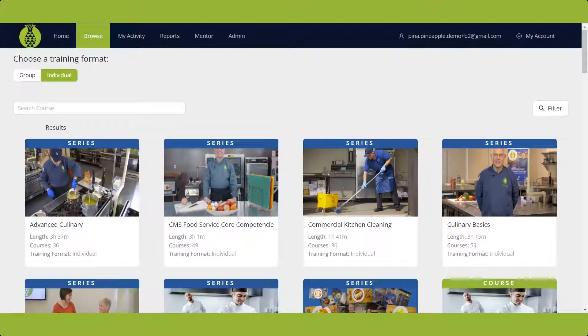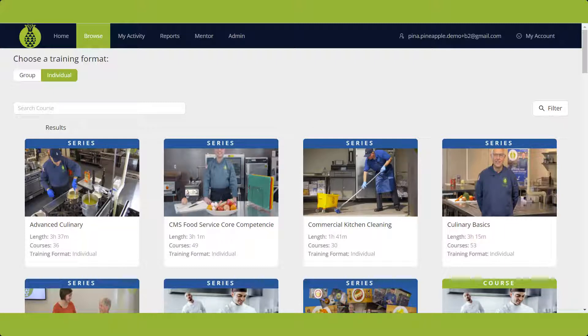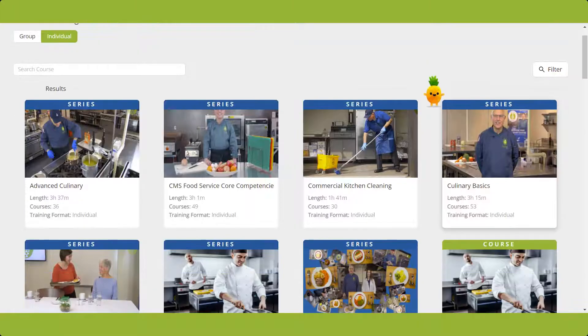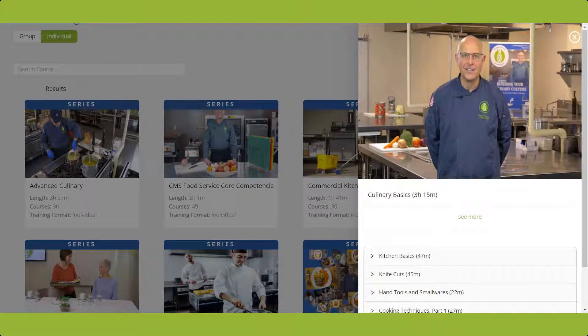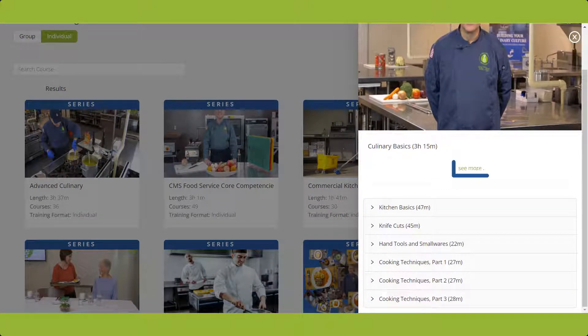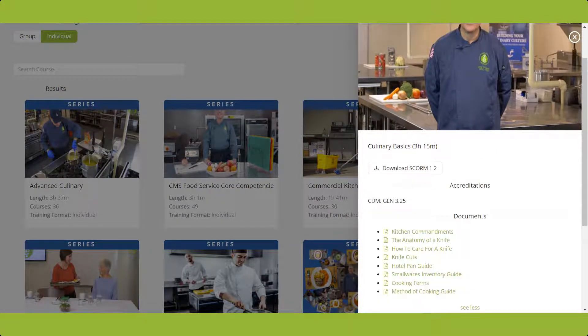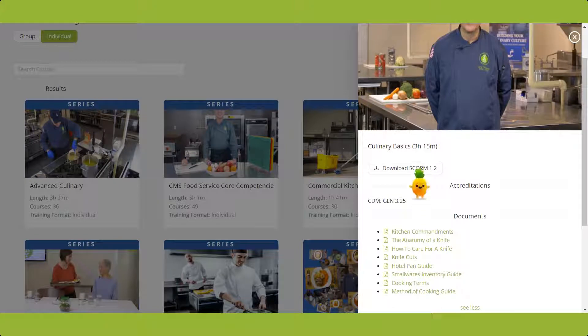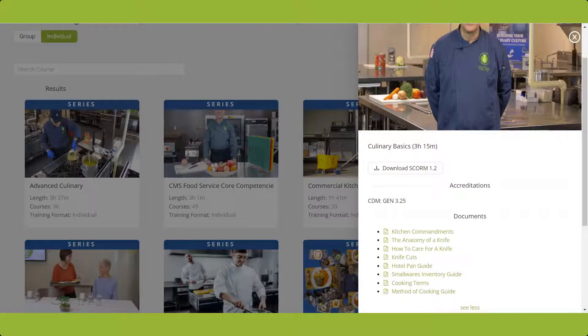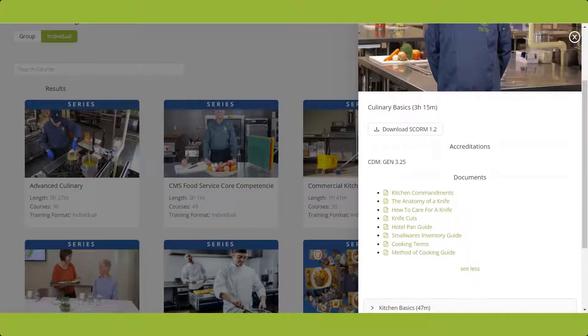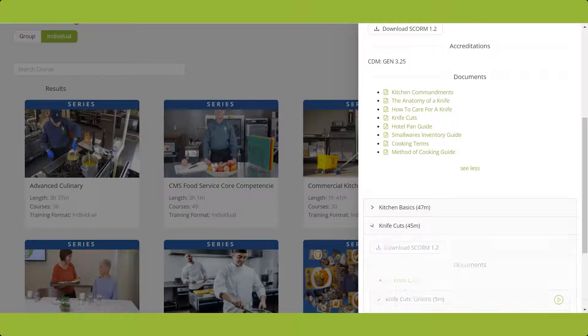You can watch a course from inside a training series or at the course level. If you click on a series tile, the topics in the series will be displayed. Click See More to view additional details, including any continuing education hours offered and all documents for the series.